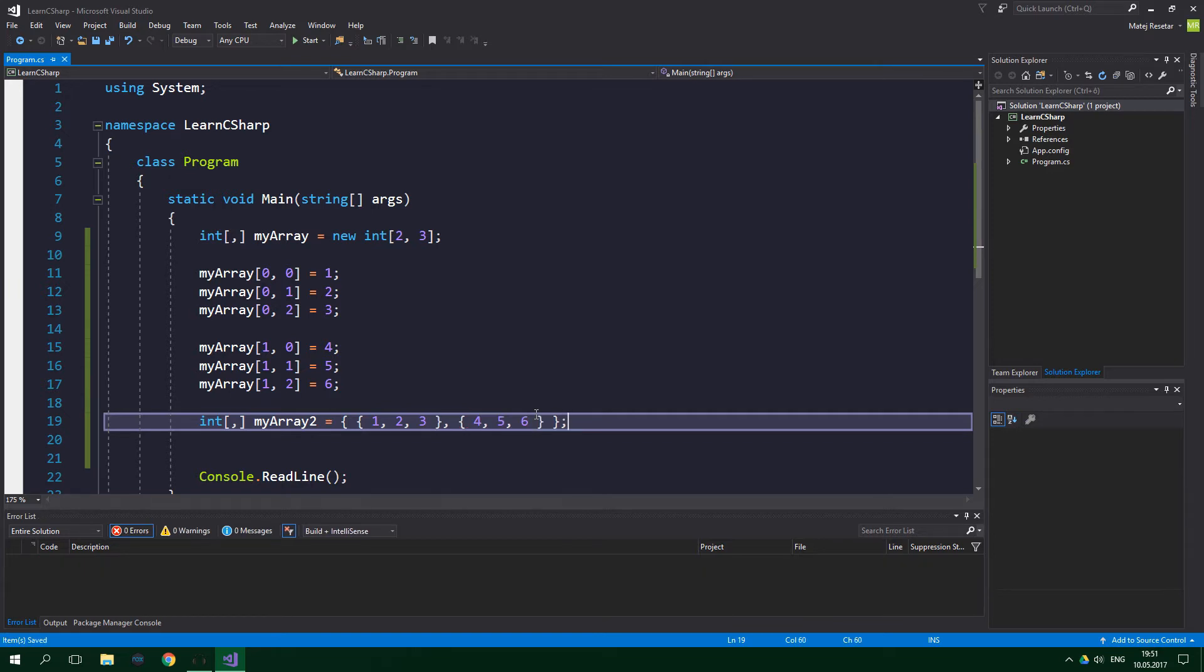And now comes the question: How can we use the for loop to write out all the values inside a two-dimensional array? Well, the answer is simple. We're not going to use just one for loop, but we're going to use two of them. Let's write it, and then I'm going to explain.